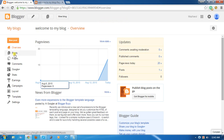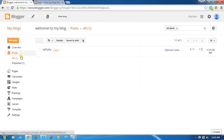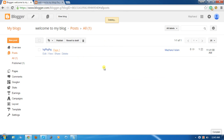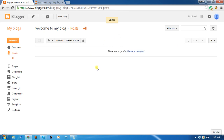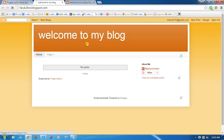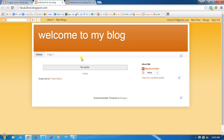Click Post and delete this post because we no longer need it. Now click View Blog and see — my first page has been created.